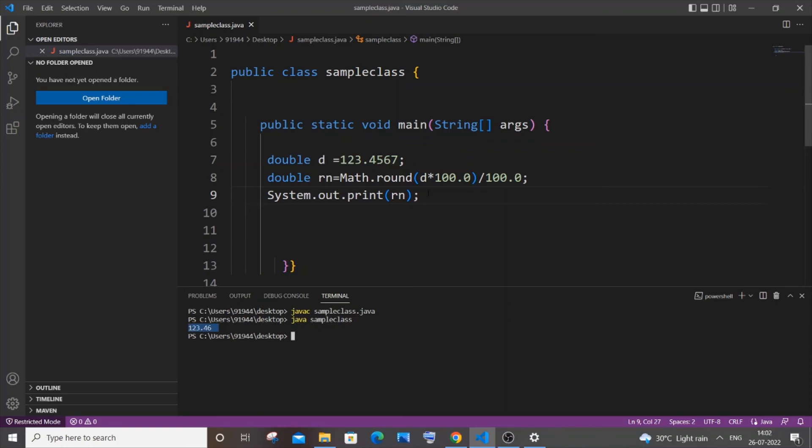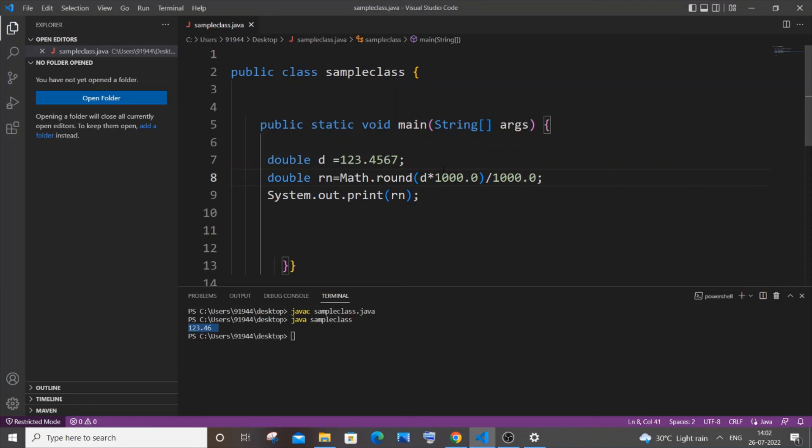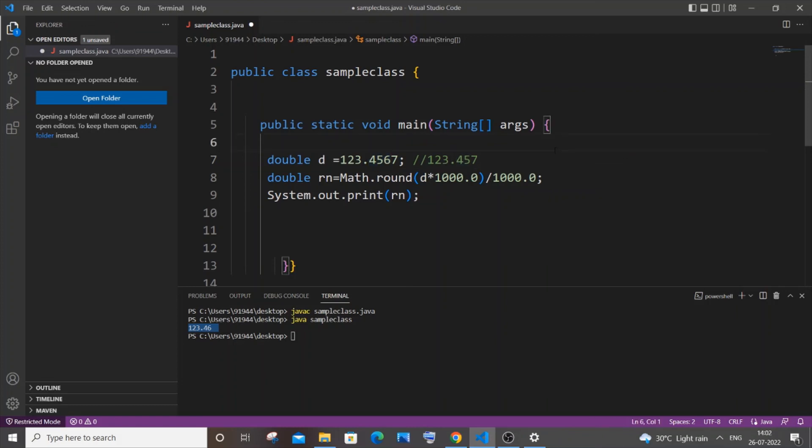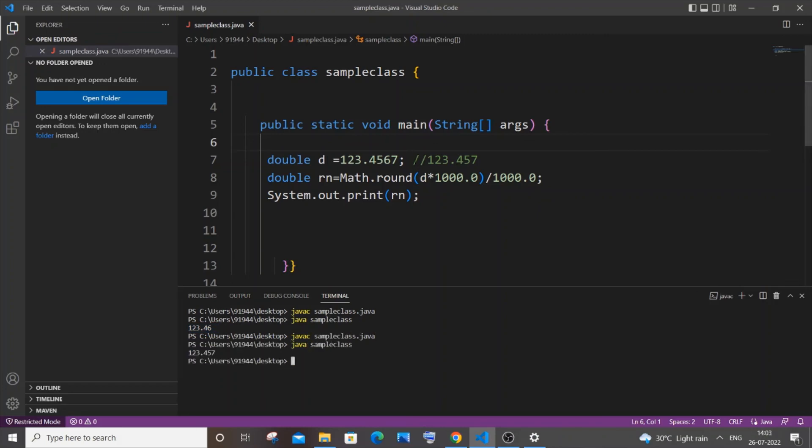And in case if you want to convert to three decimal places, that can also be done easily. Instead of 100, you are just going to put 1000 and 1000 over here as well. So let me just now save it. So this needs to be getting converted to 123.457. This is what rounding off to three decimal places. So let me just now save it, and if I just compile it and run it again, yeah, so I am getting this number over here.